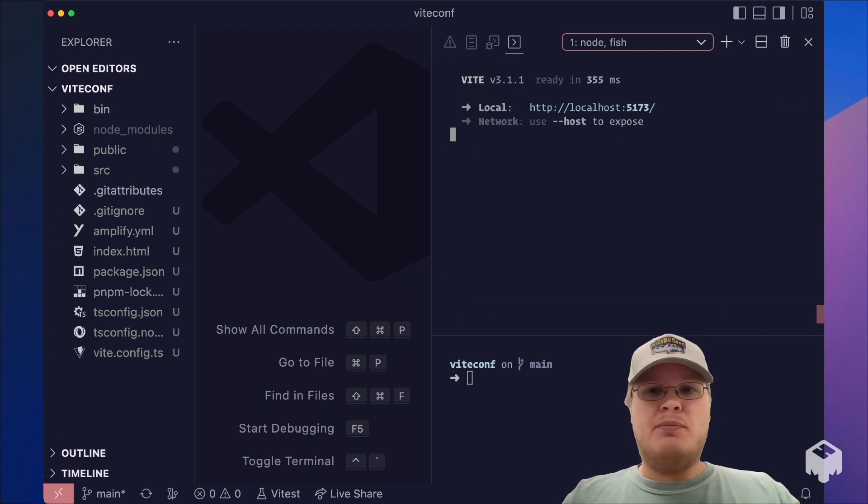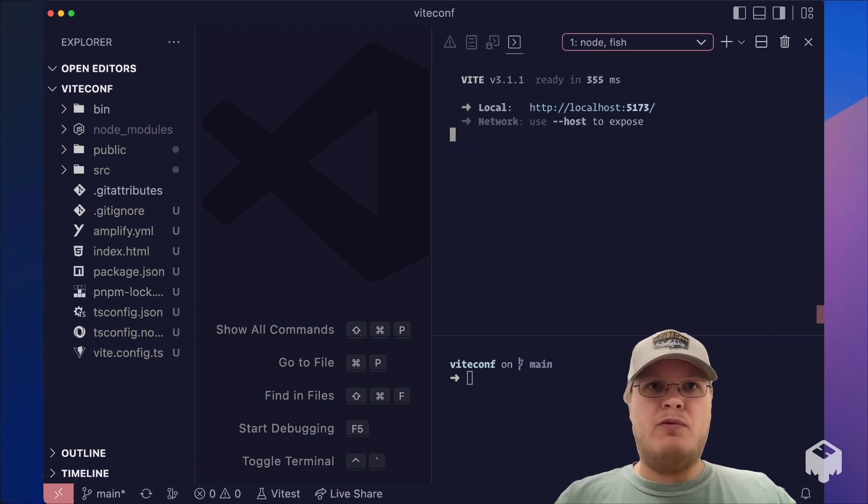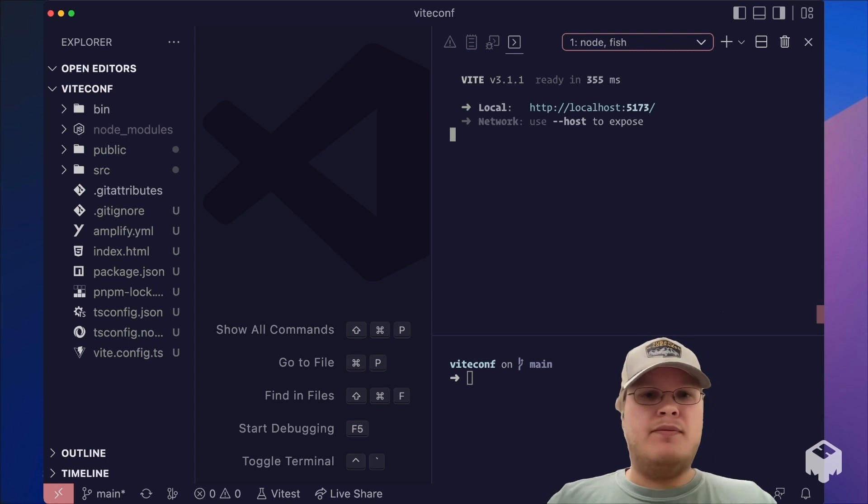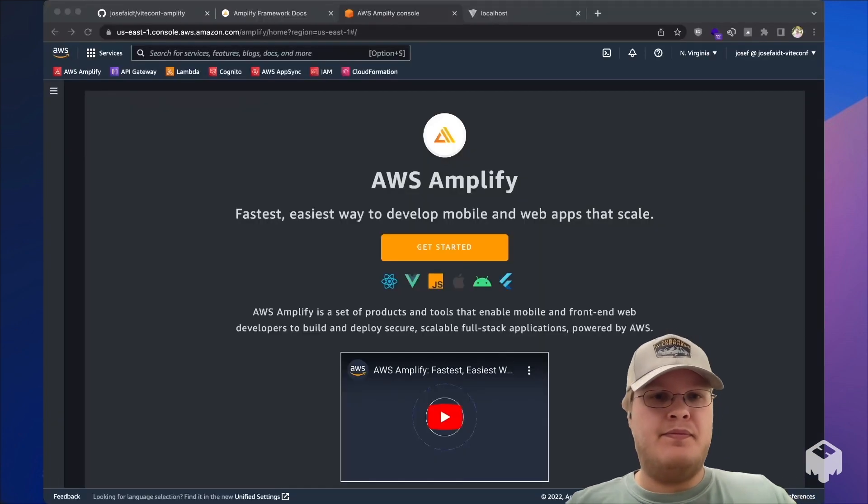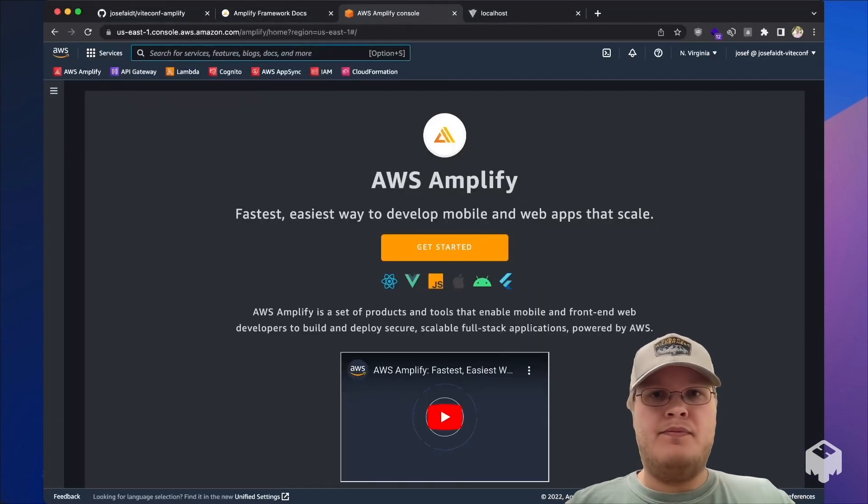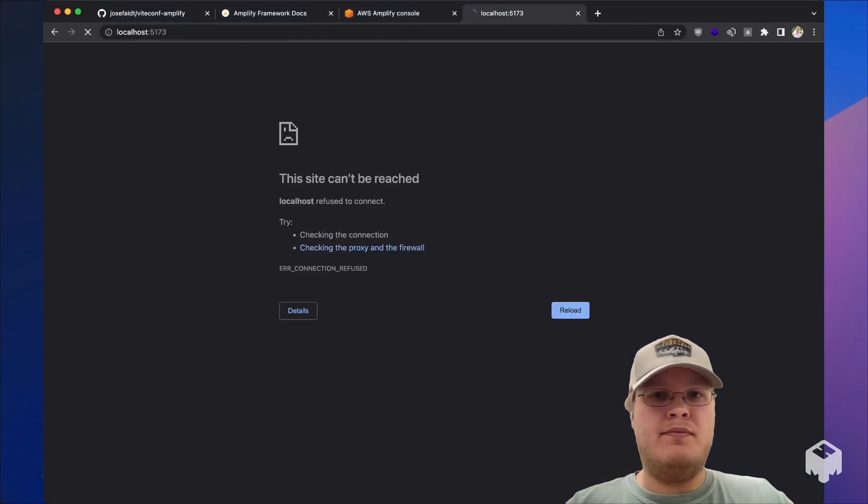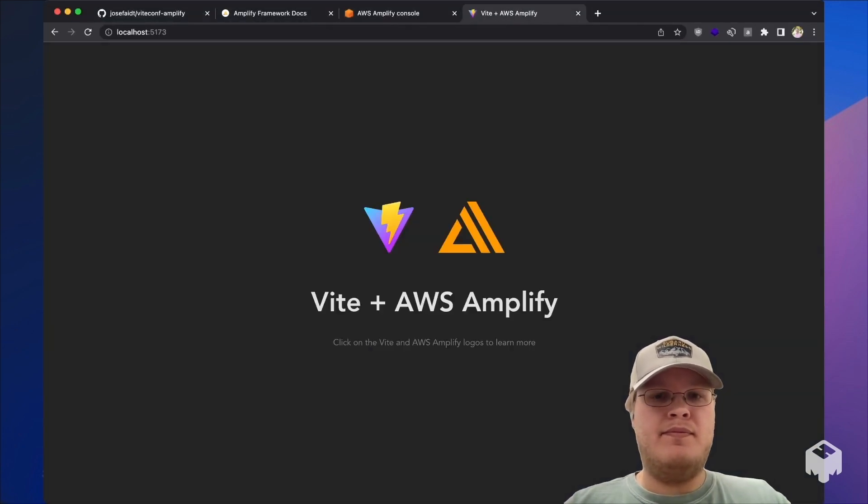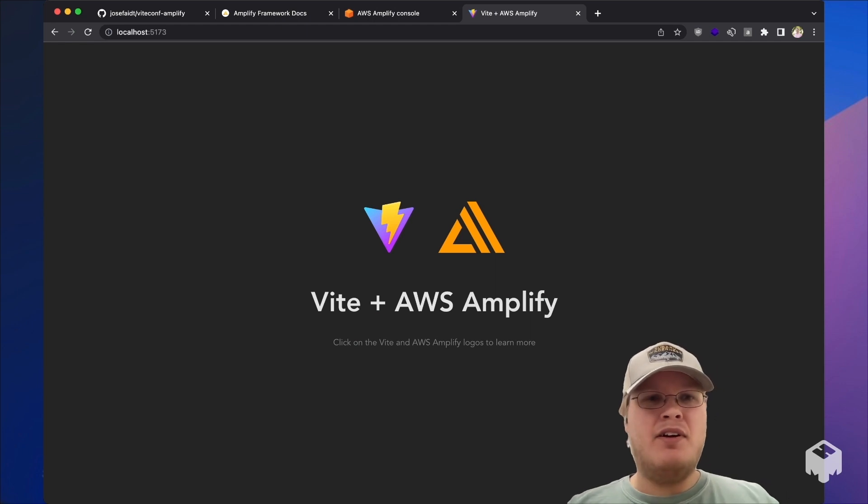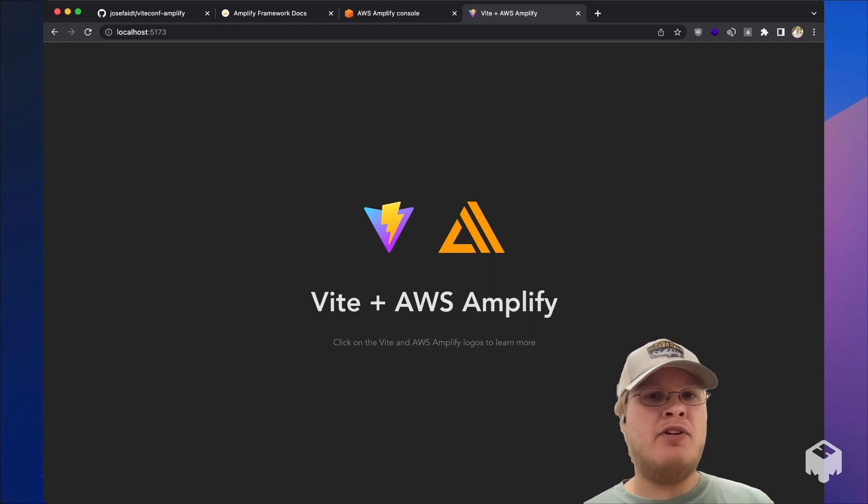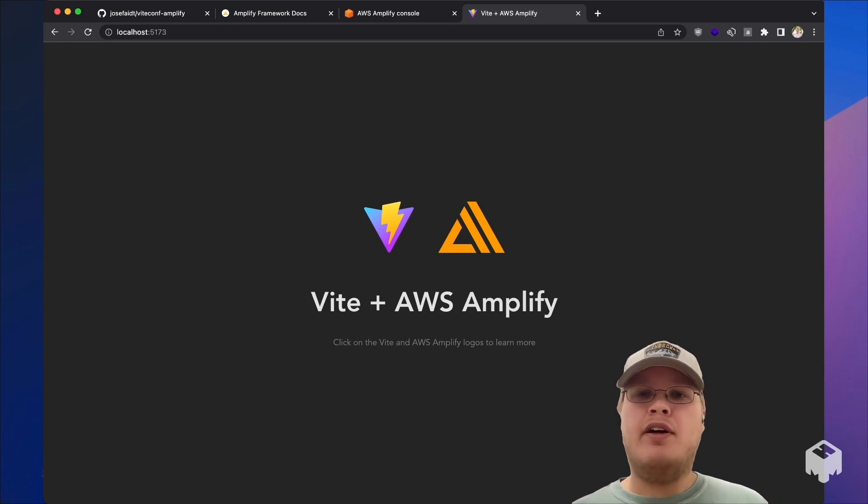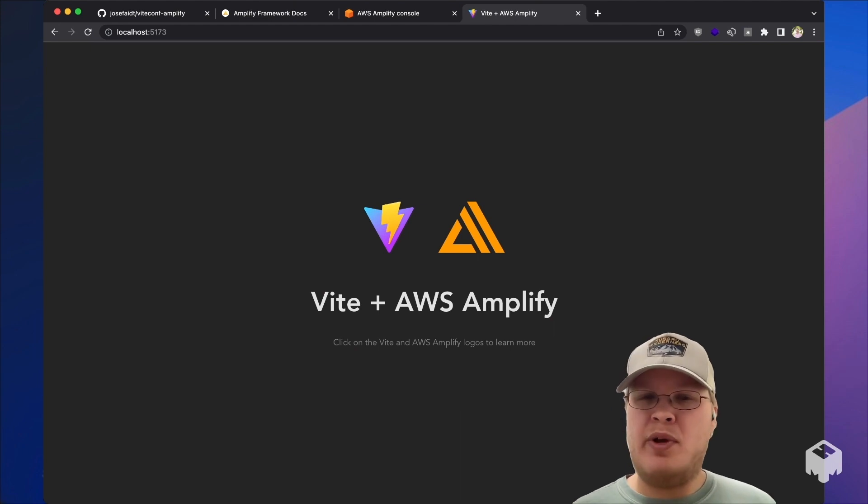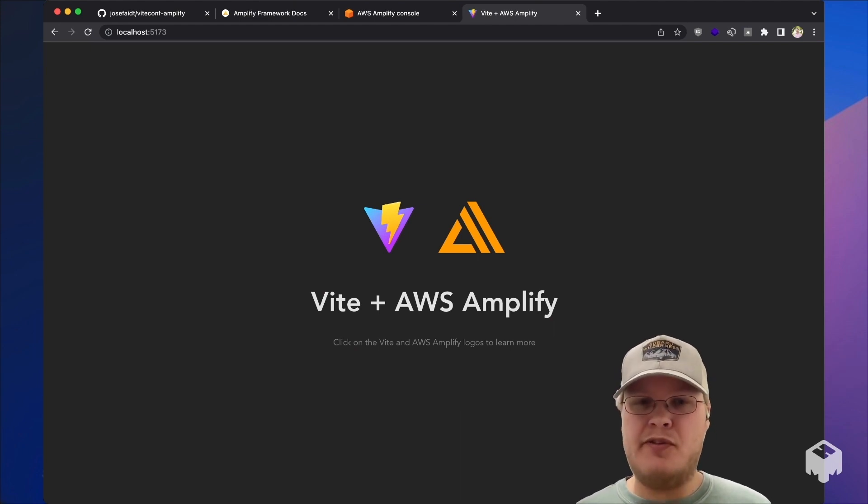Afterwards, we can spin up the dev server and take a look at what we've built. And there we have it, our first Vite app. However, this is just running locally, and it would be great if we had it on the internet so we could share it with all of our friends.